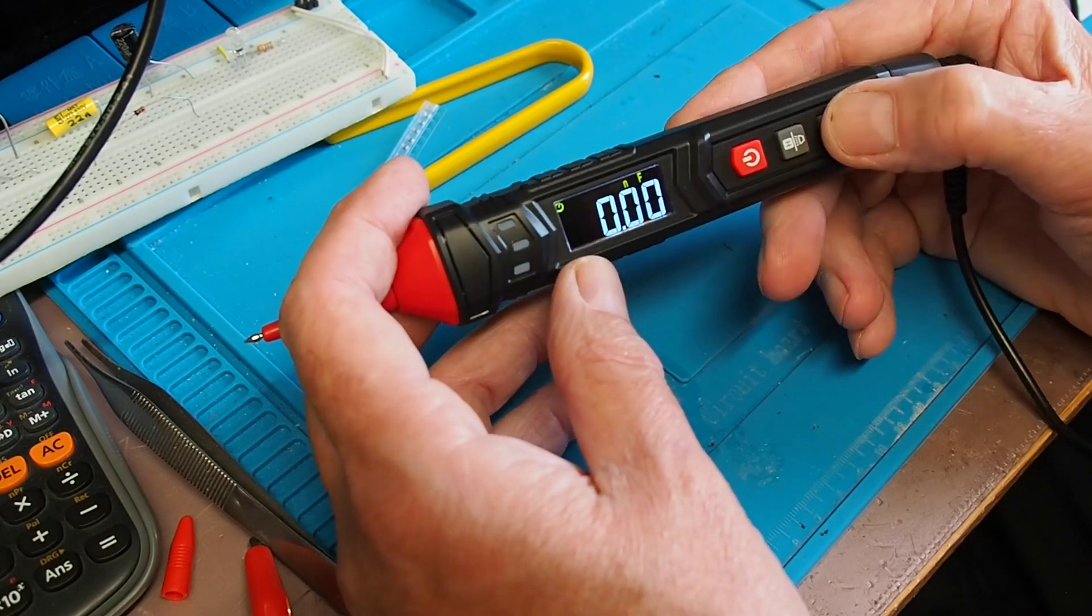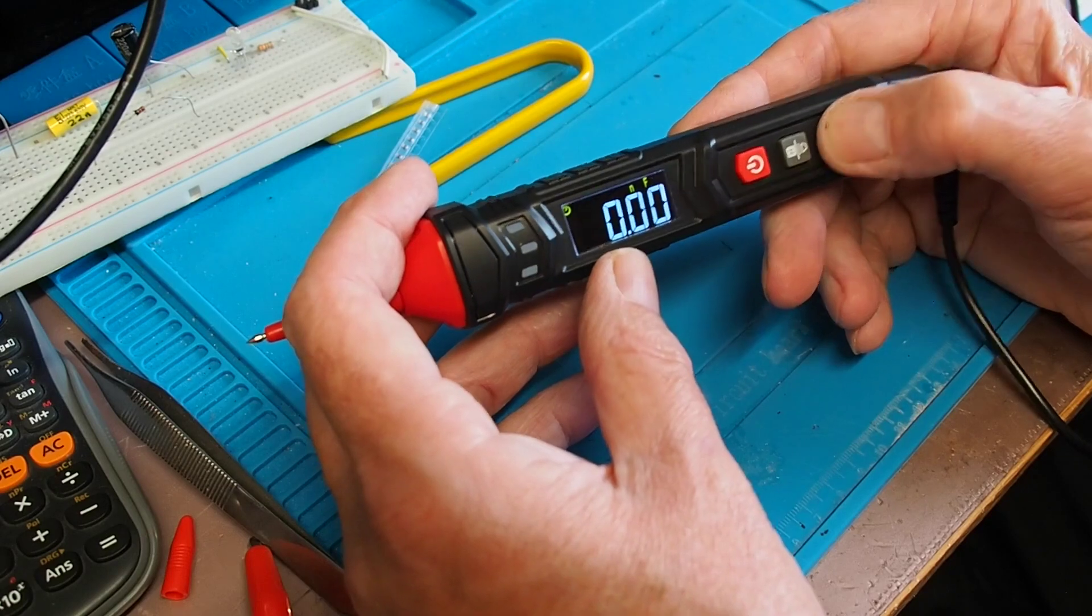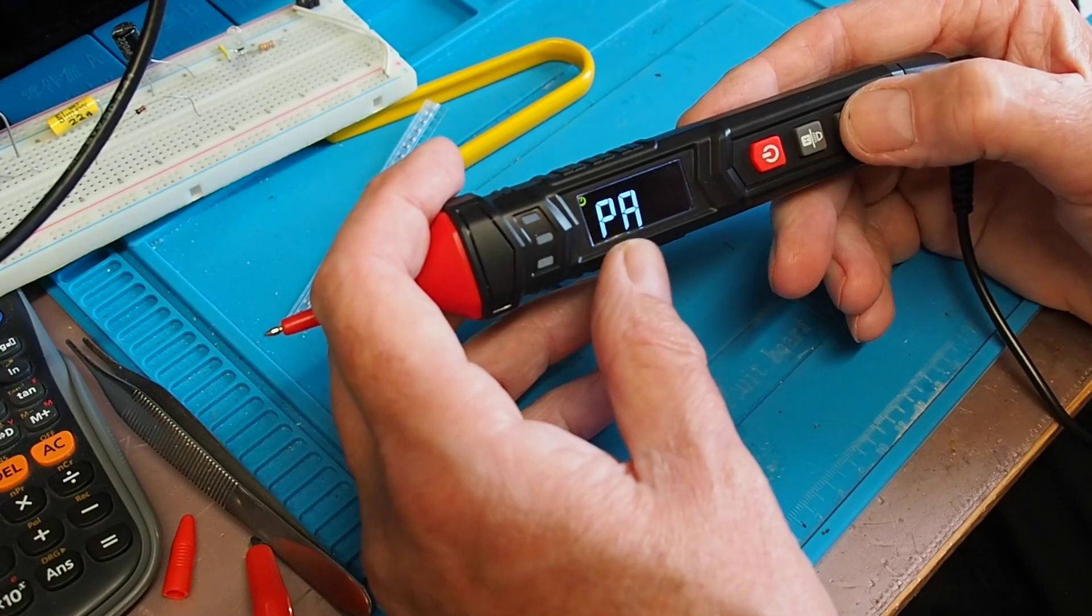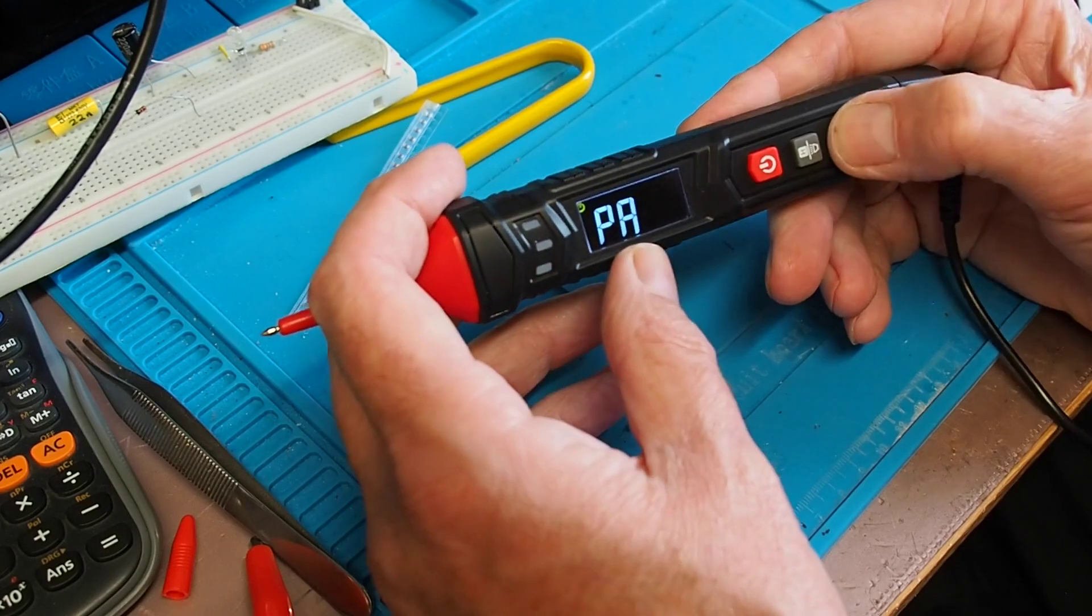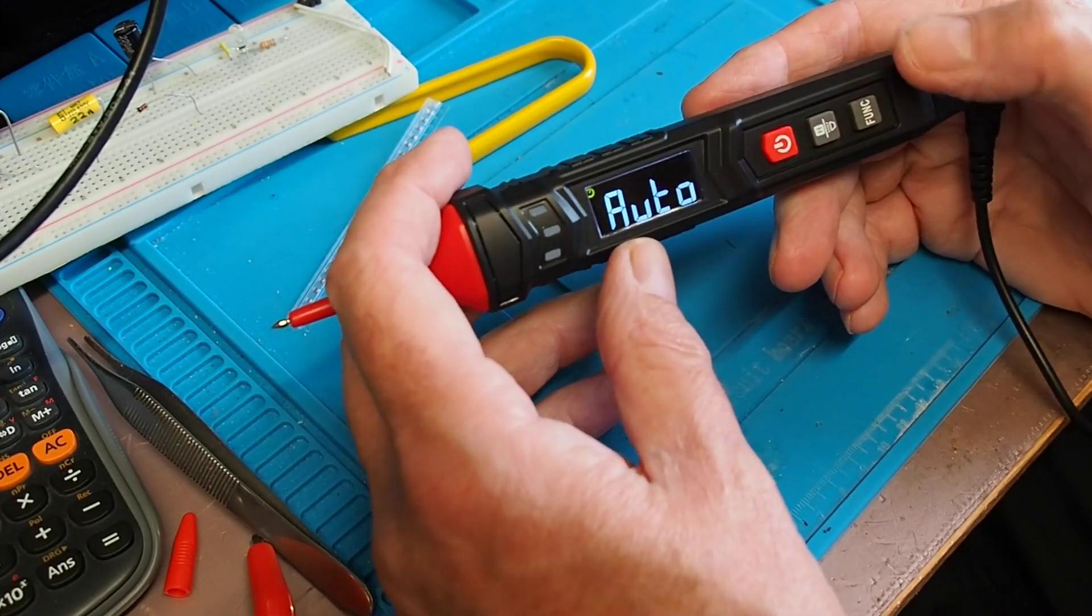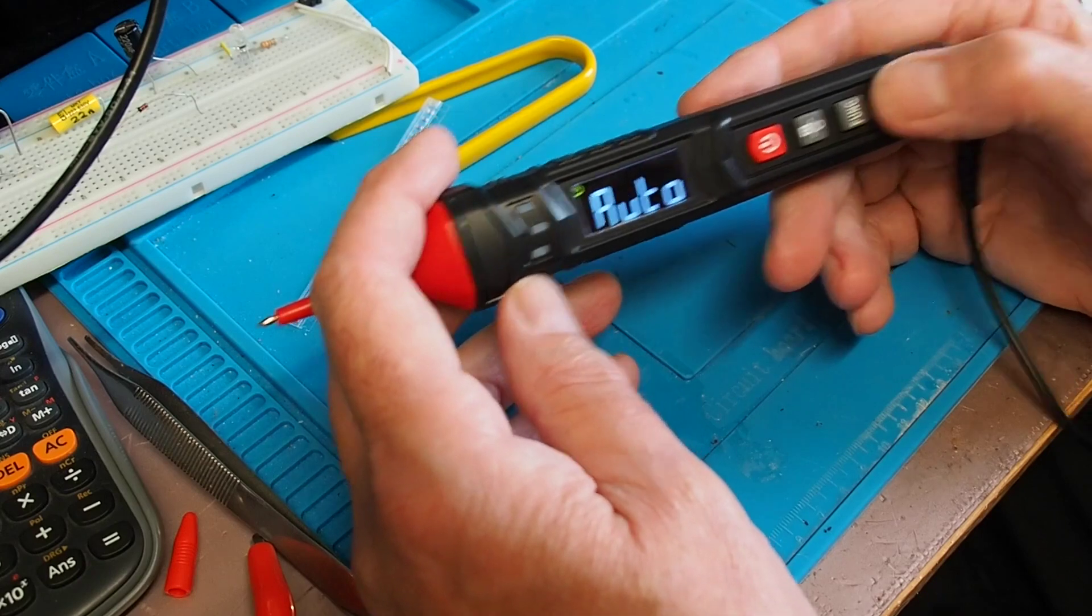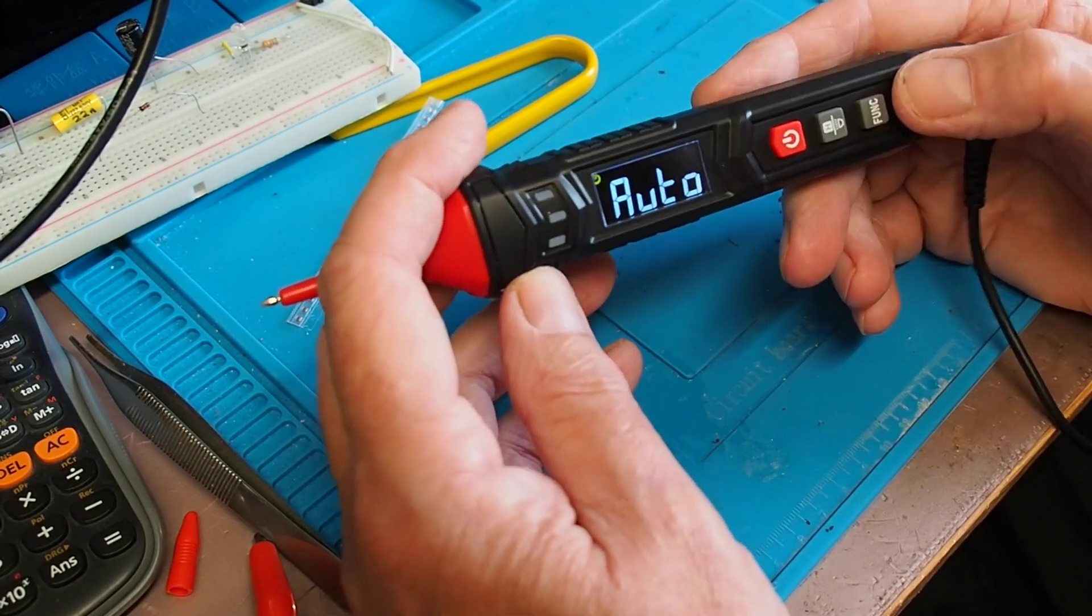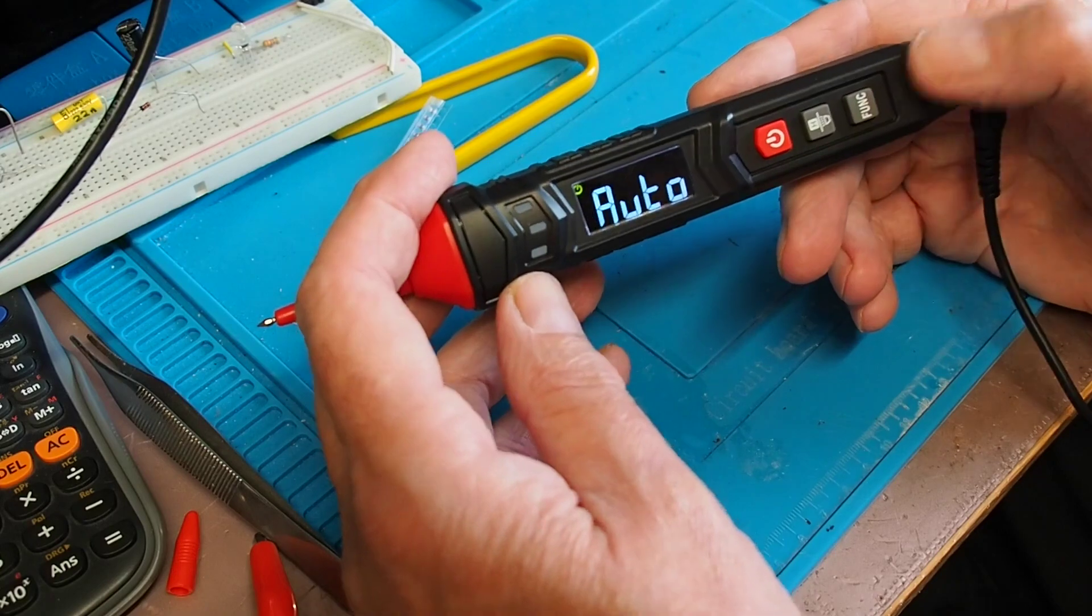Then we've got frequency and capacitance, and then we're back into the modes for measuring phase direction of phase, etc. And there is an auto mode as well should you need that. I prefer to manually select the ranges, but that can be quite useful sometimes.